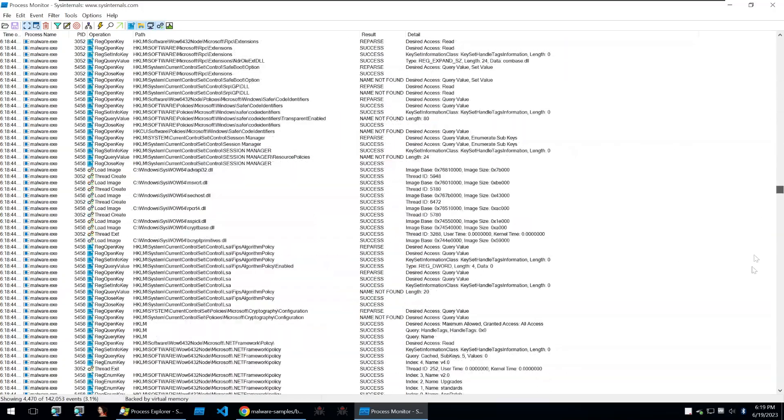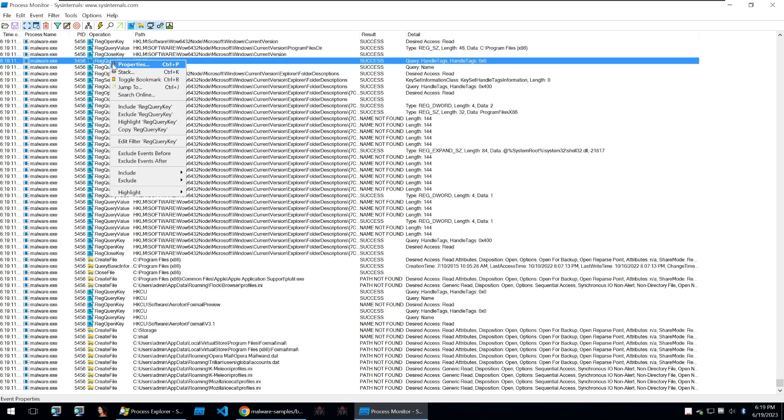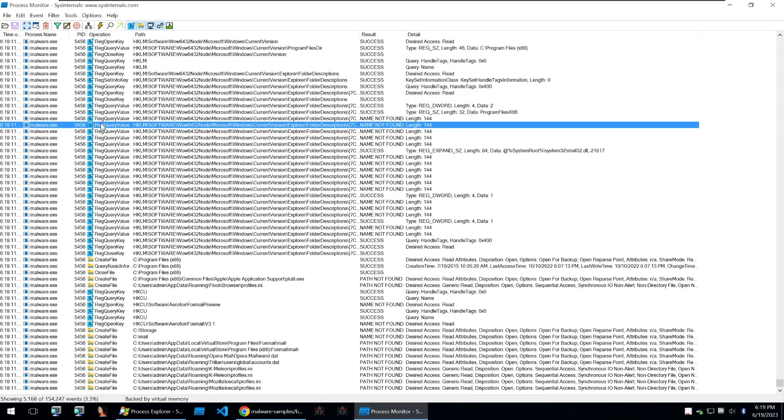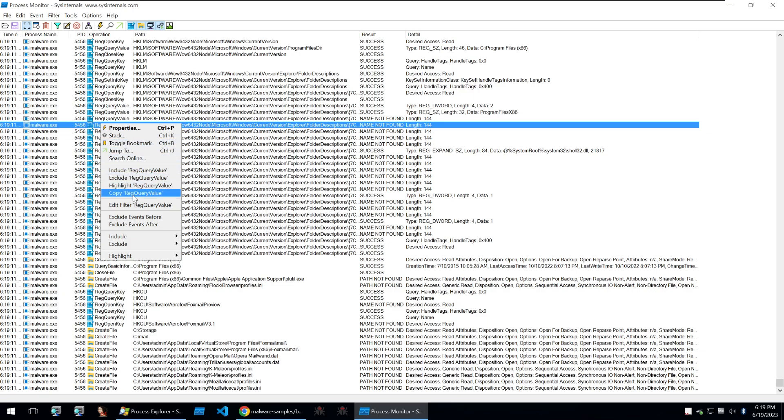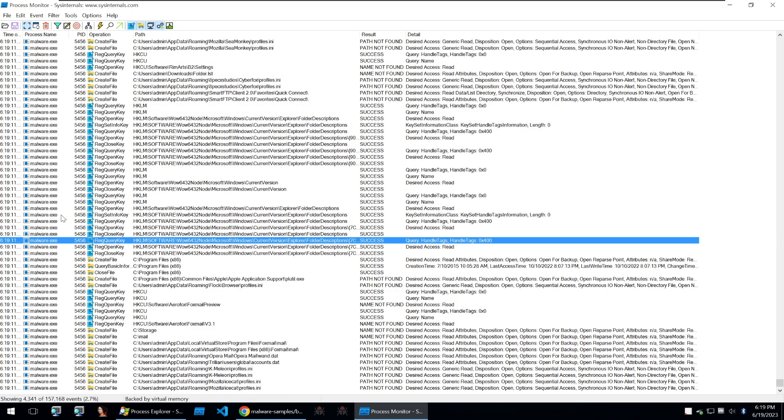If this is too much information for you, you could always filter as well. So you could just filter out all of the query values and then just exclude them so you see less of those if that's not what you're interested in.